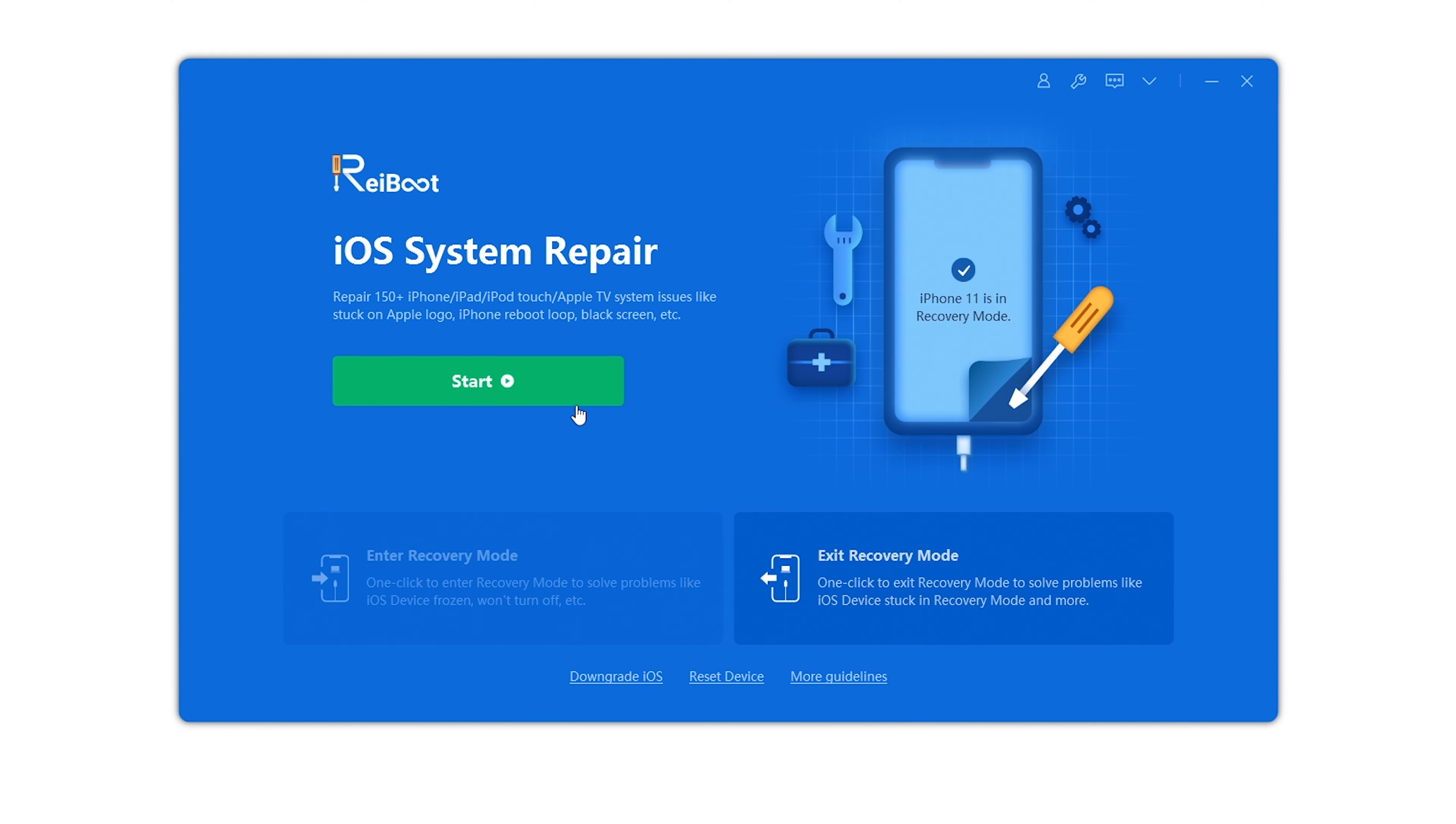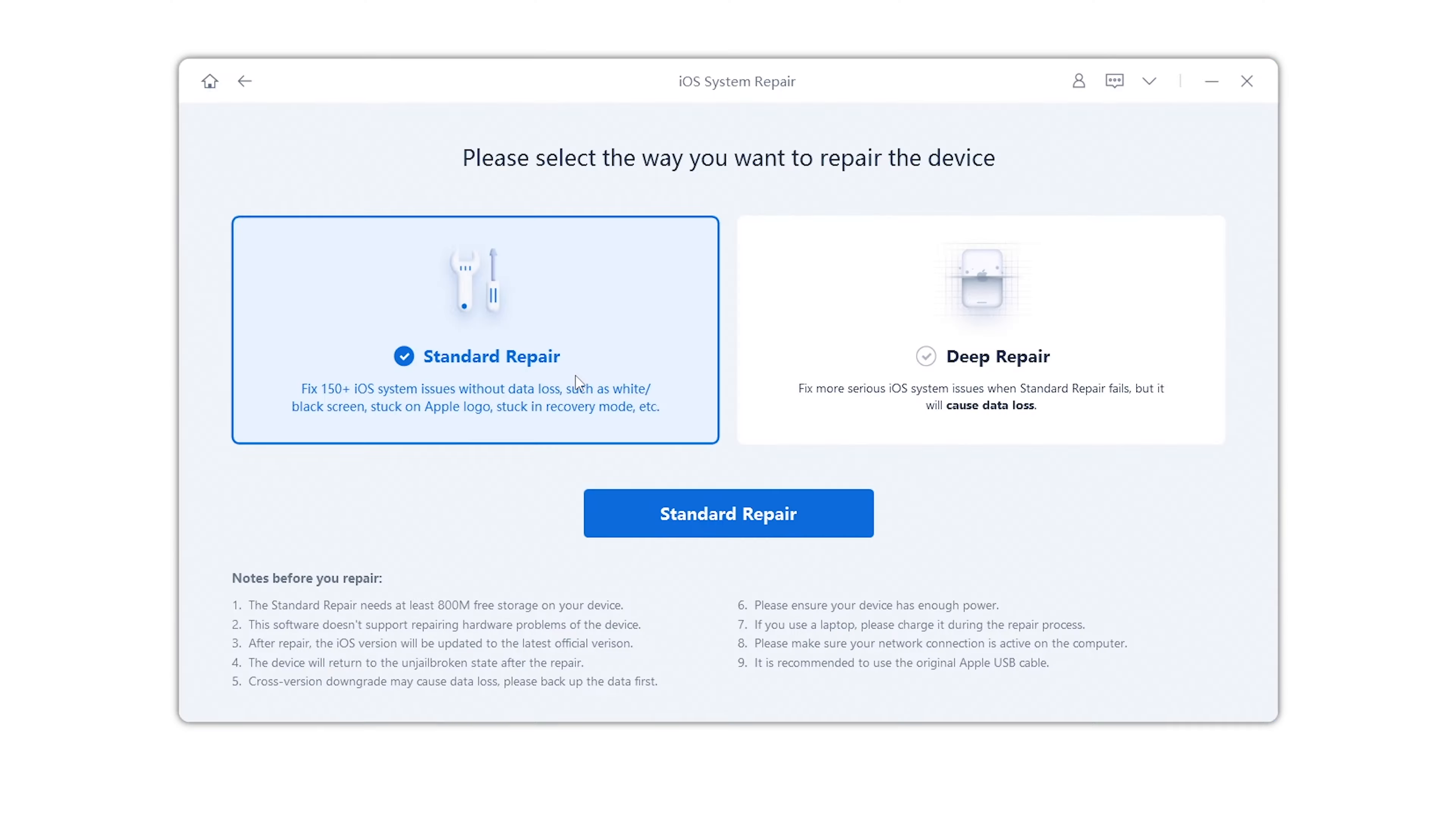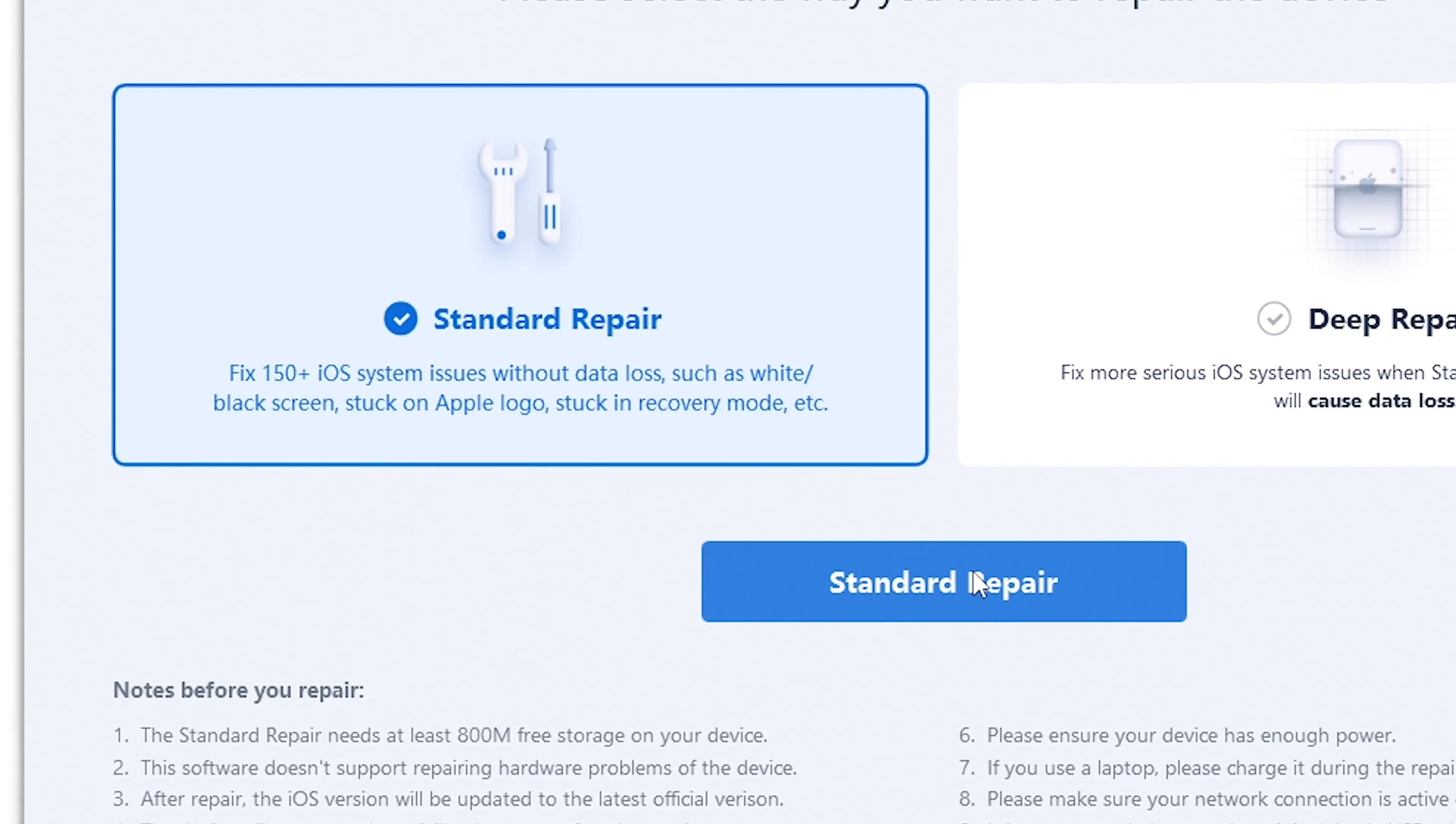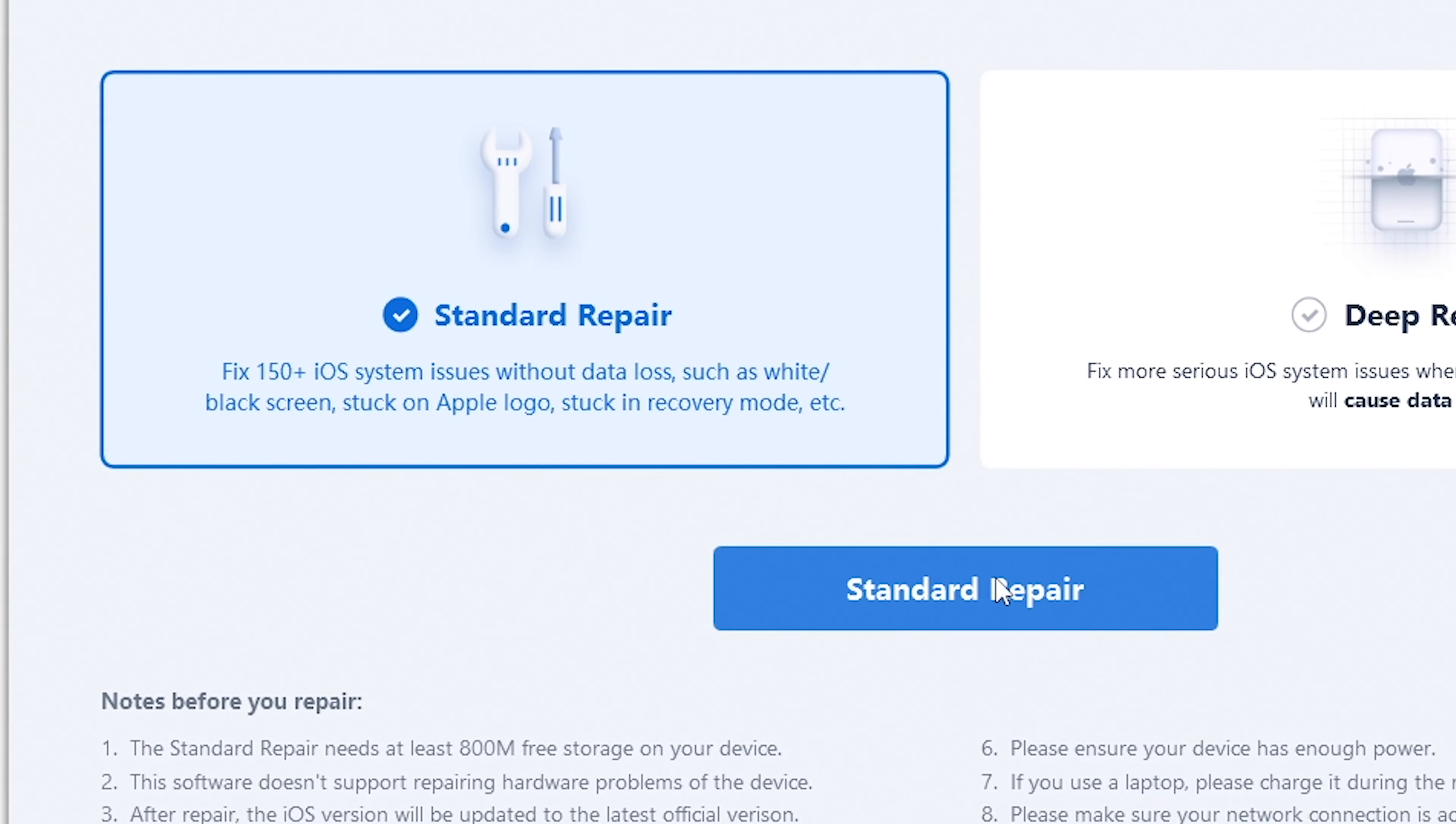Launch Reiboot. Click to use the system repair features. It's offering standard repair or deep repair of your phone. Now, this is a very important distinction. The standard repair will make sure that your phone has the newest version of iOS, and it won't touch your data or your pictures.